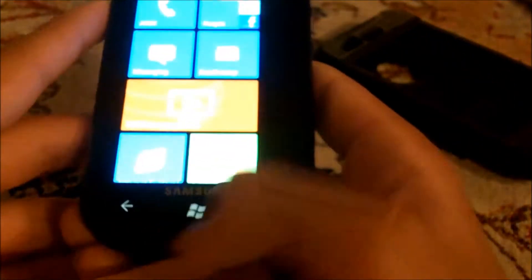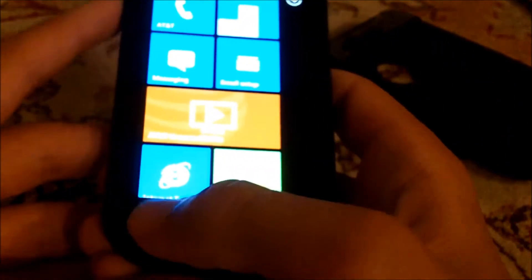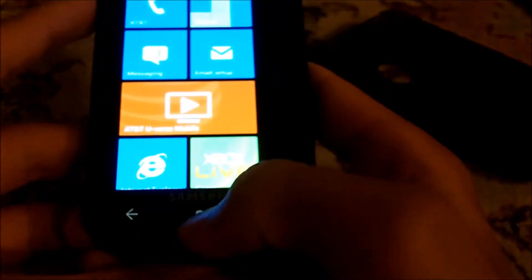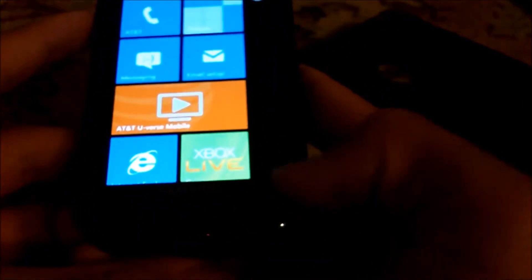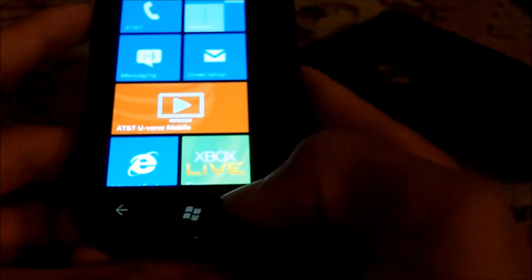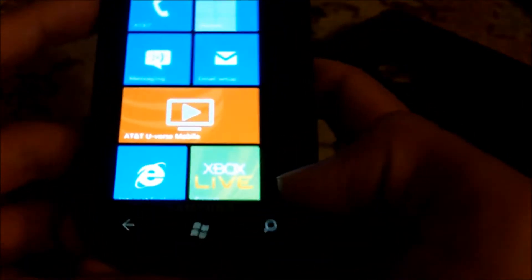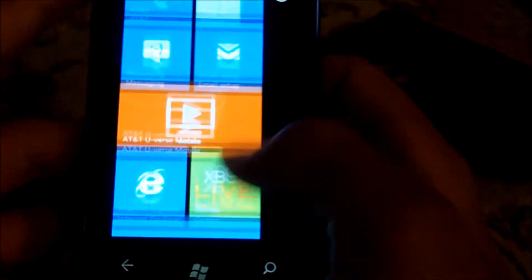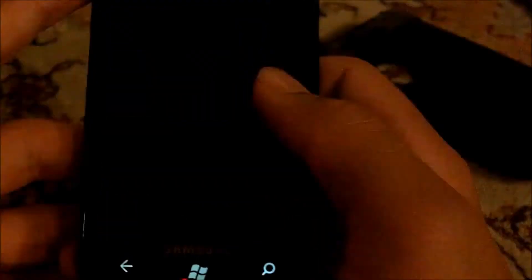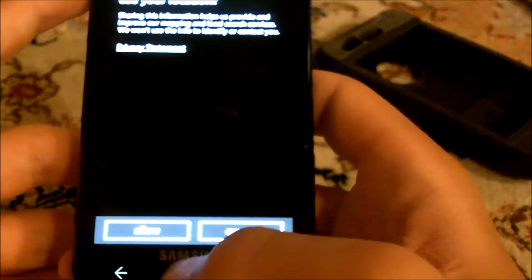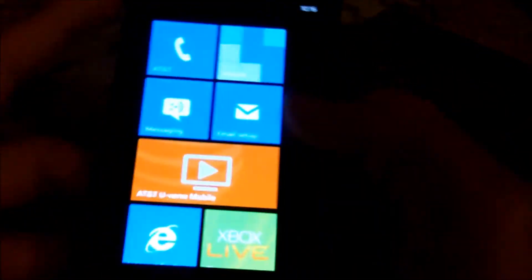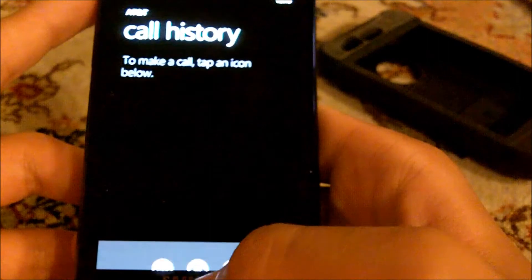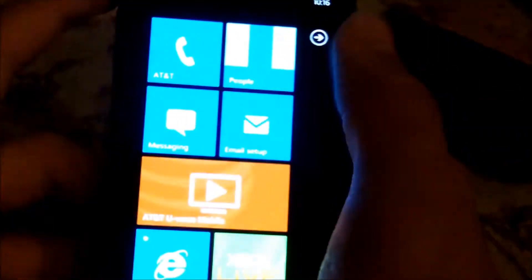You got your three capacitive touch buttons. One is the back, one is the Windows button which is like the home button, one is the search which you can search with Bing. I'm gonna run through it real quick. You have your phone right there, of course AT&T, and then you have your people.